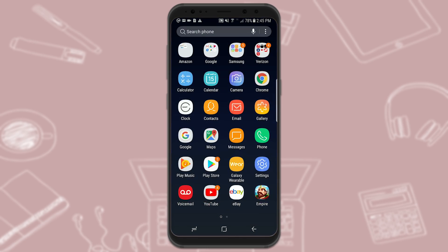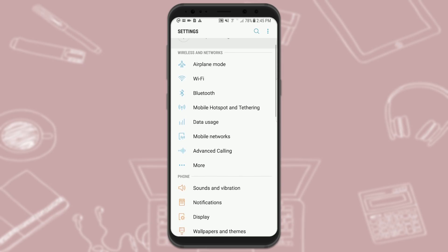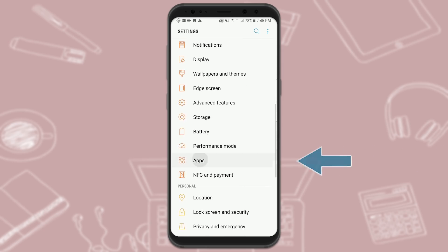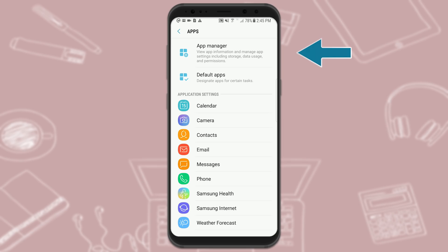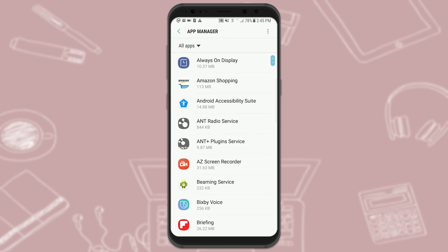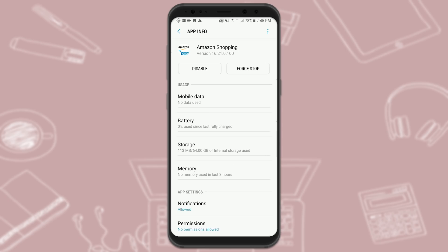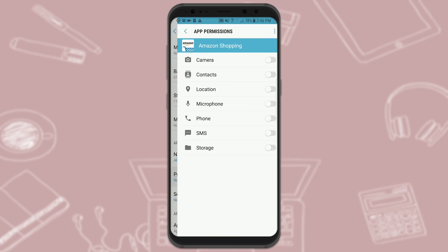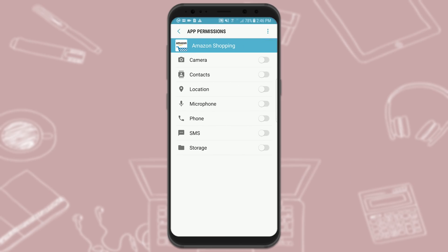For Android, go to Settings and scroll down to Apps, then go to your Apps Manager. Click on an app — in this case, Amazon Shopping, one I've already downloaded. Then go to App Info and scroll down to Permissions.